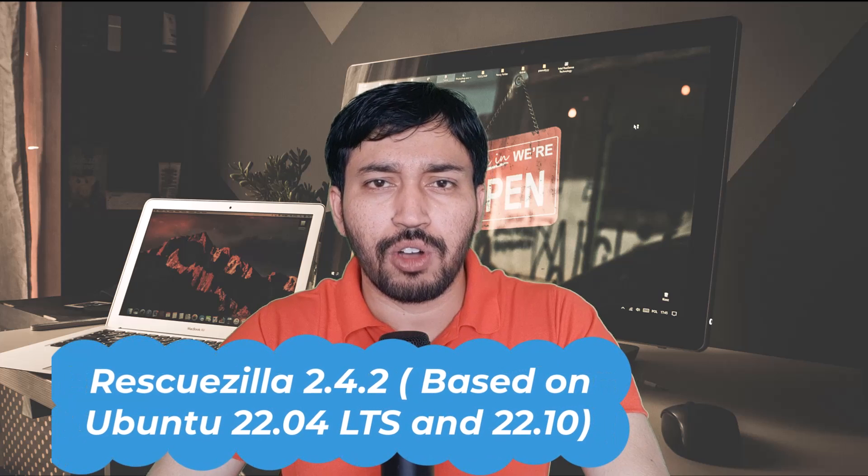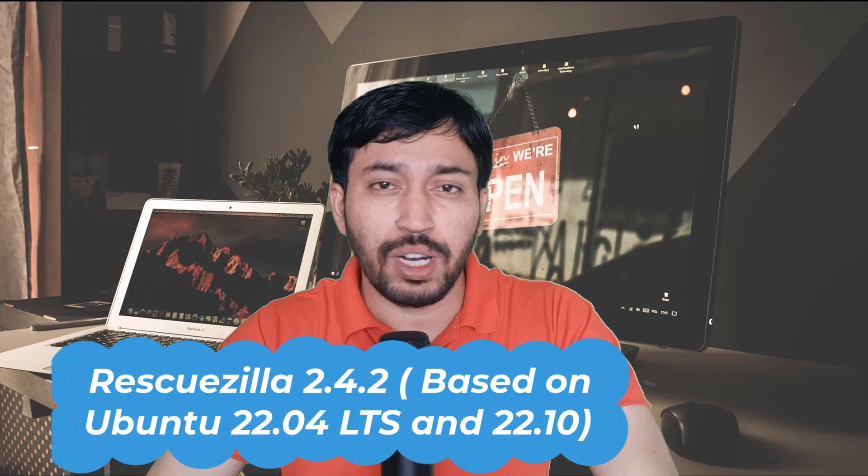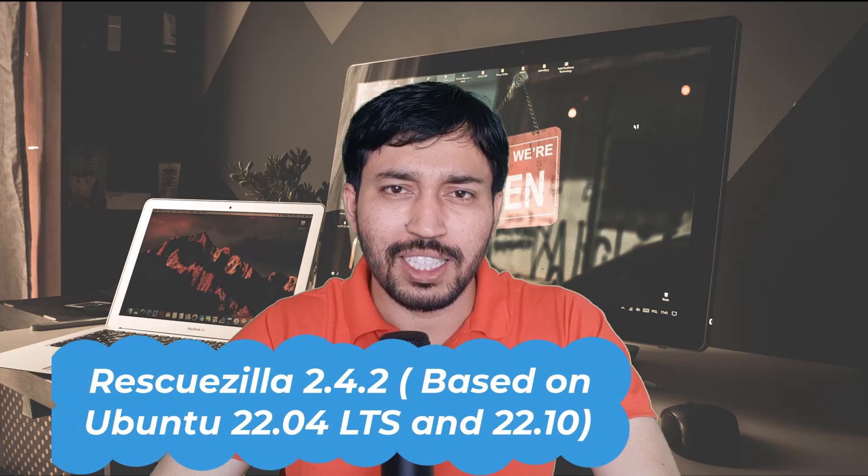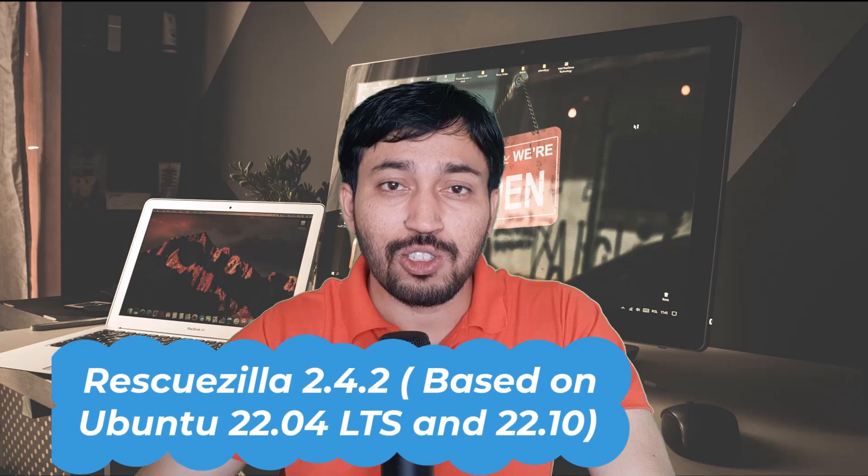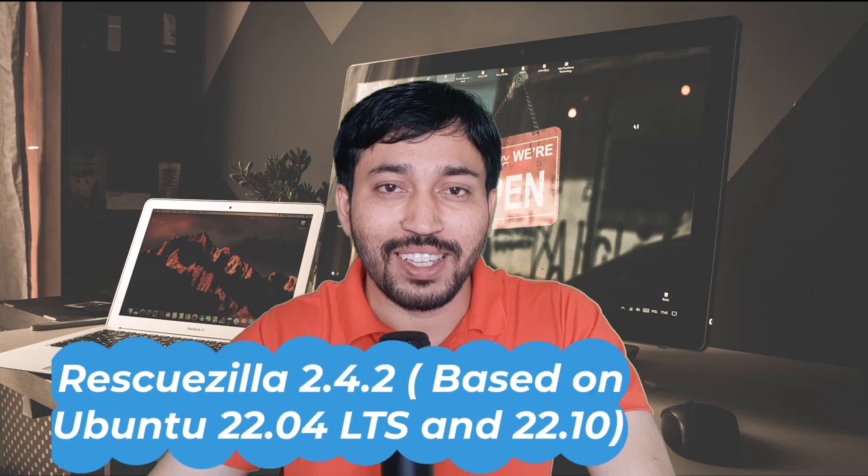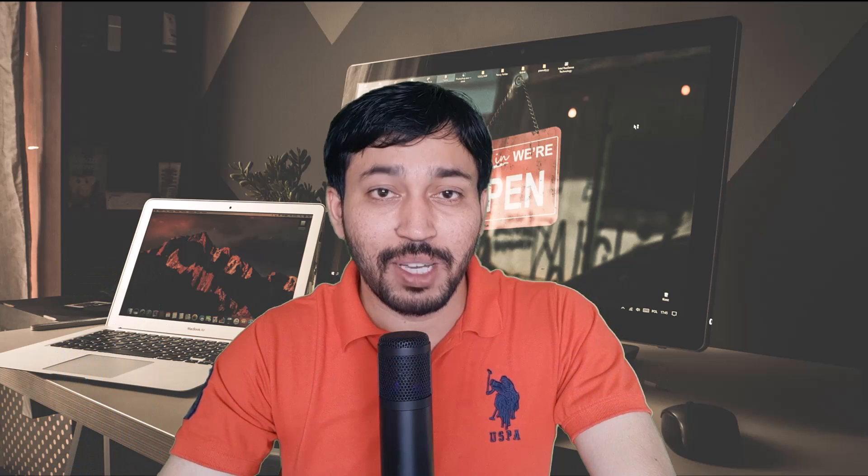This RescueZilla is very useful and recently RescueZilla 2.4.2 has been released. It is mainly based on Ubuntu 22.04 that is the Jammy Jellyfish. And also a new release is based on Ubuntu 22.10 that is Kinetic Kudu. In this video I will talk about all the things about RescueZilla and show you guys how amazing it is.